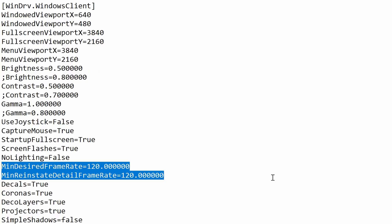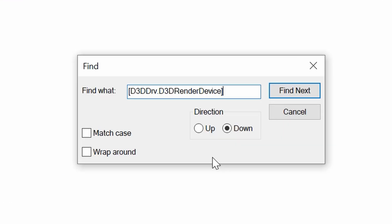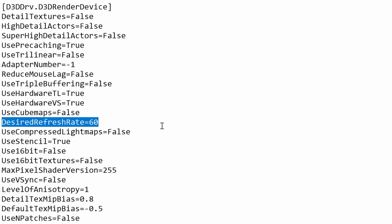Once you've decided what frame rate you want, put it into those areas — for me I'm going for 120, as you can see at the end of both of those lines. Once again press Ctrl+F, enter the next search term and click Find Next. This will take you to the next heading, and the first line to edit there is Desired Refresh Rate — set this to whatever frame rate you chose, so for me 120.